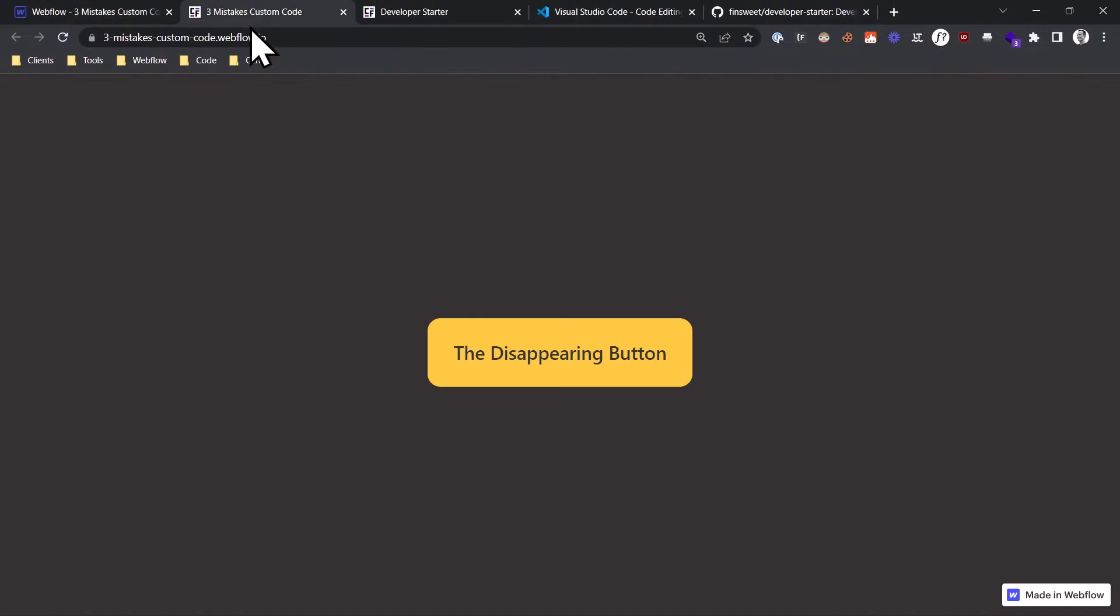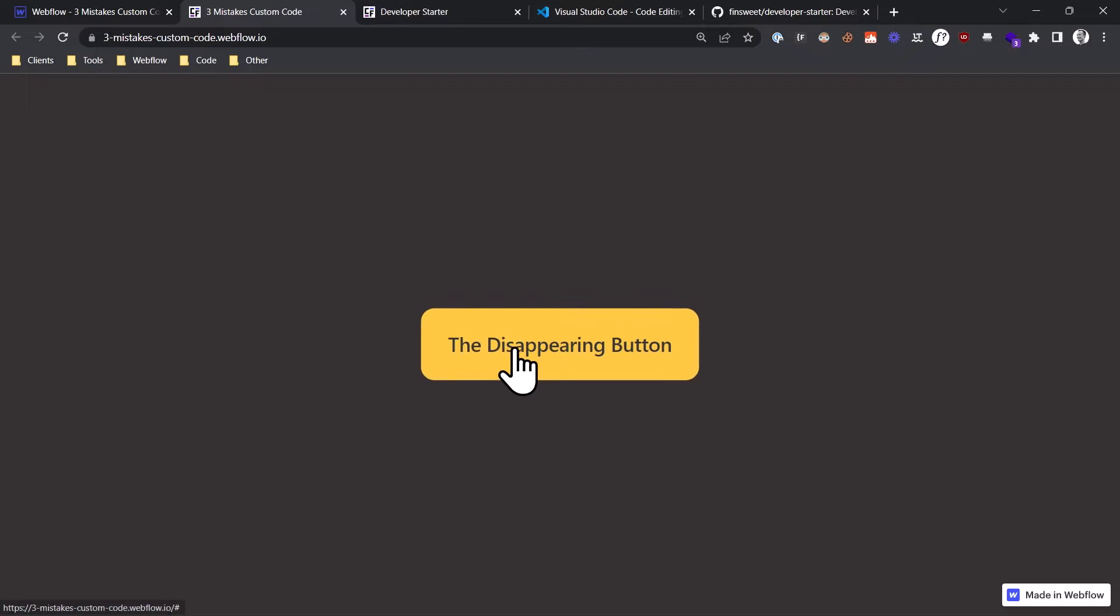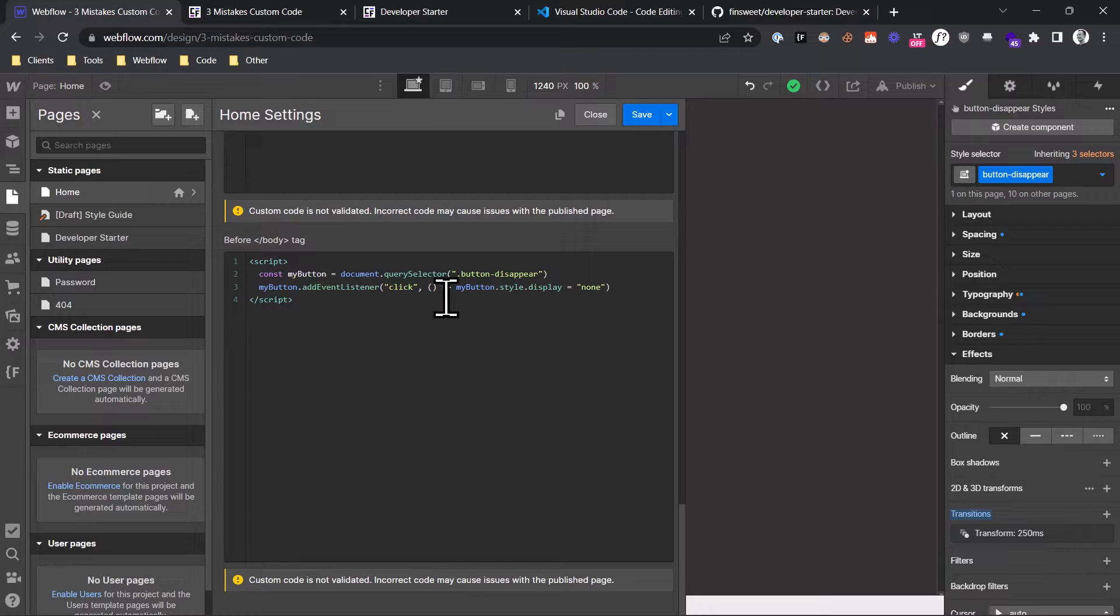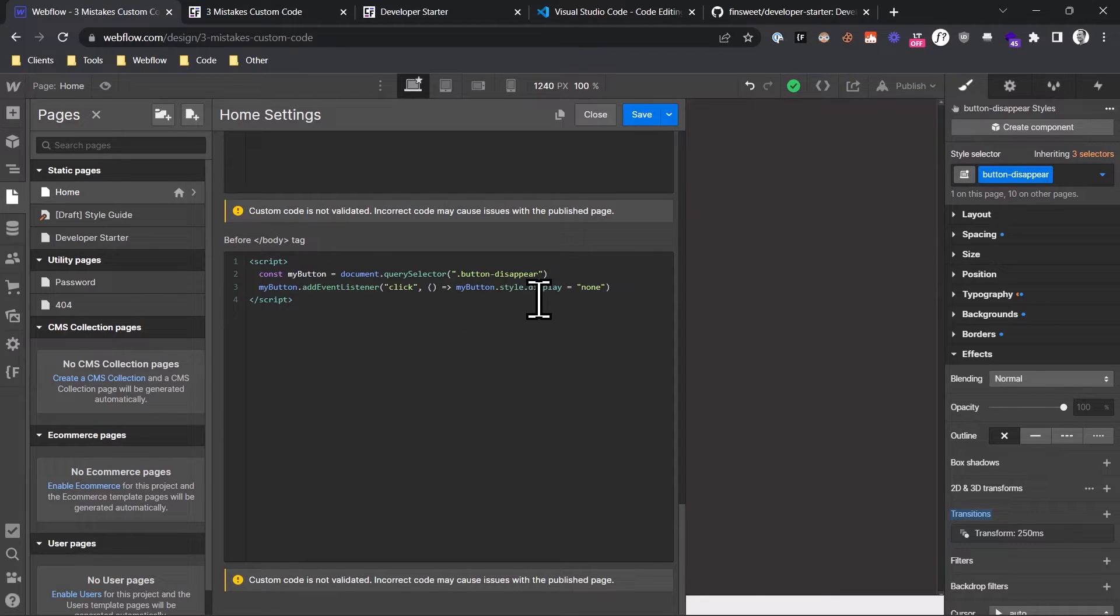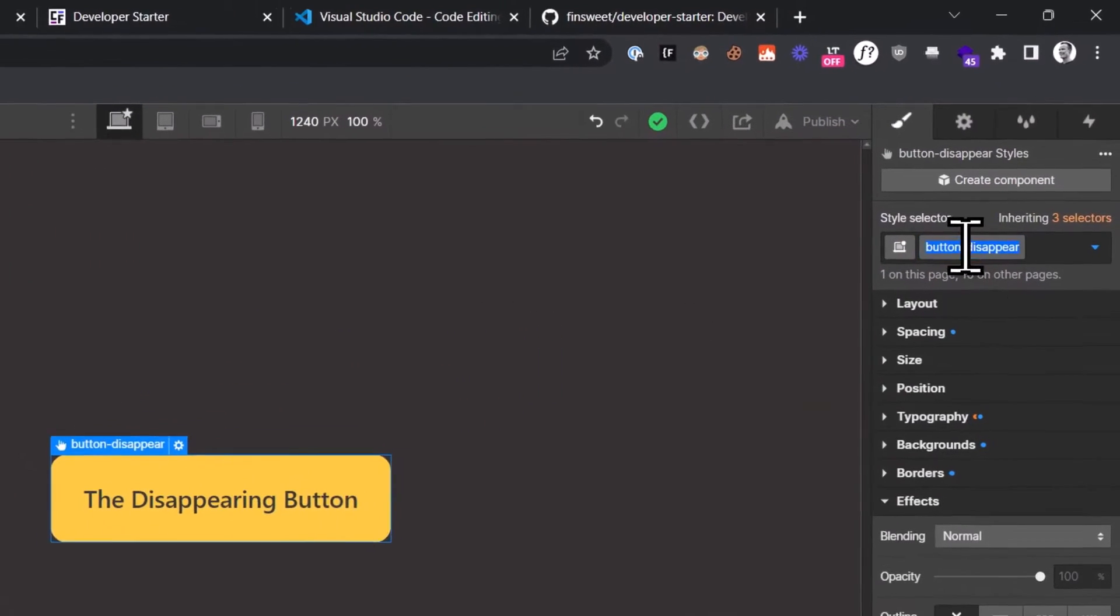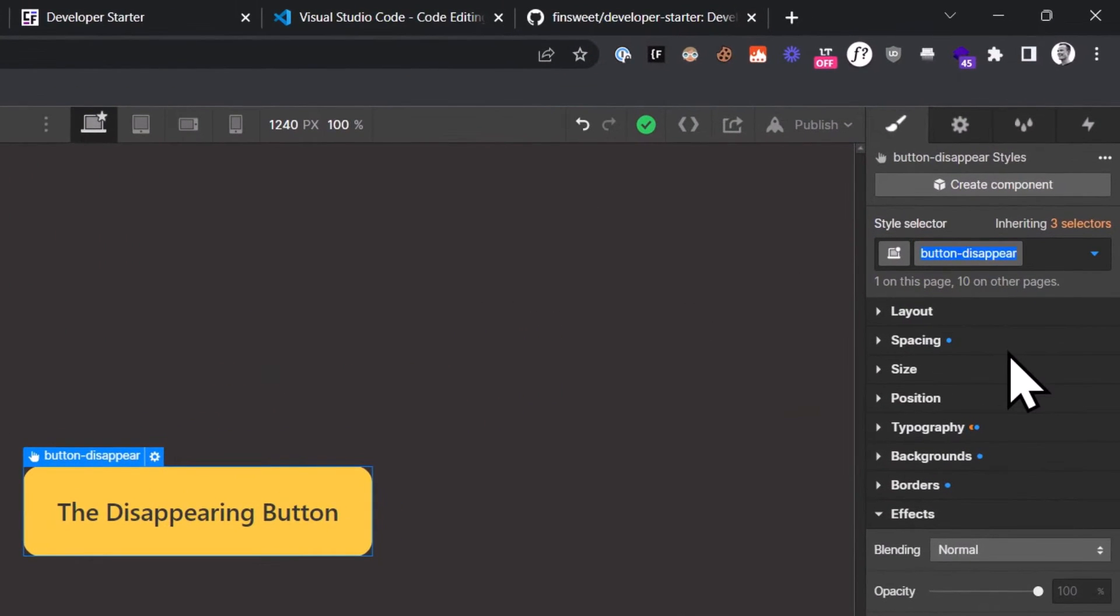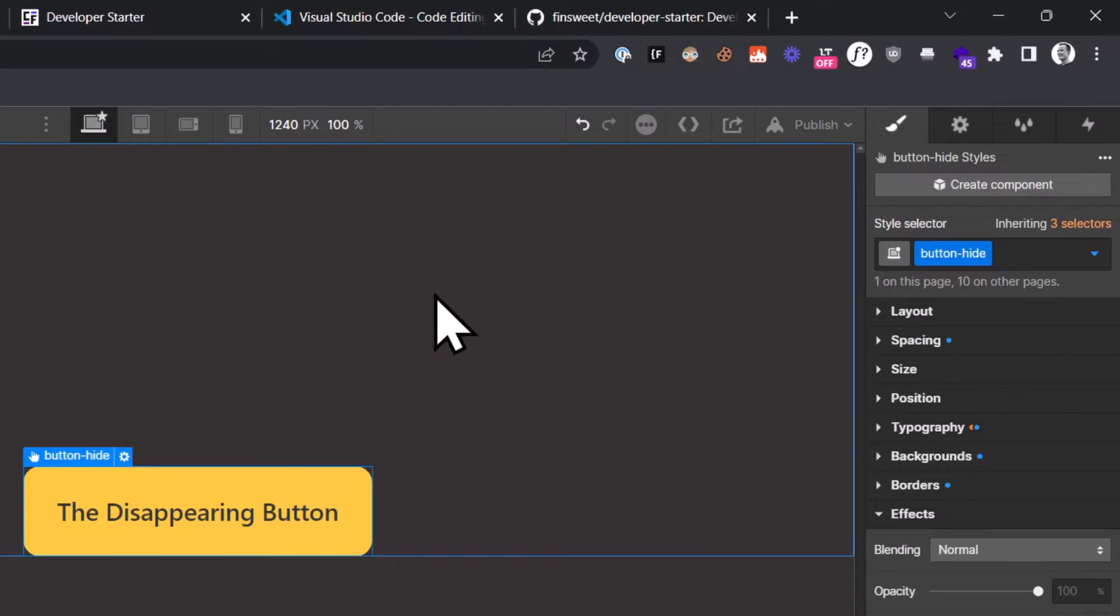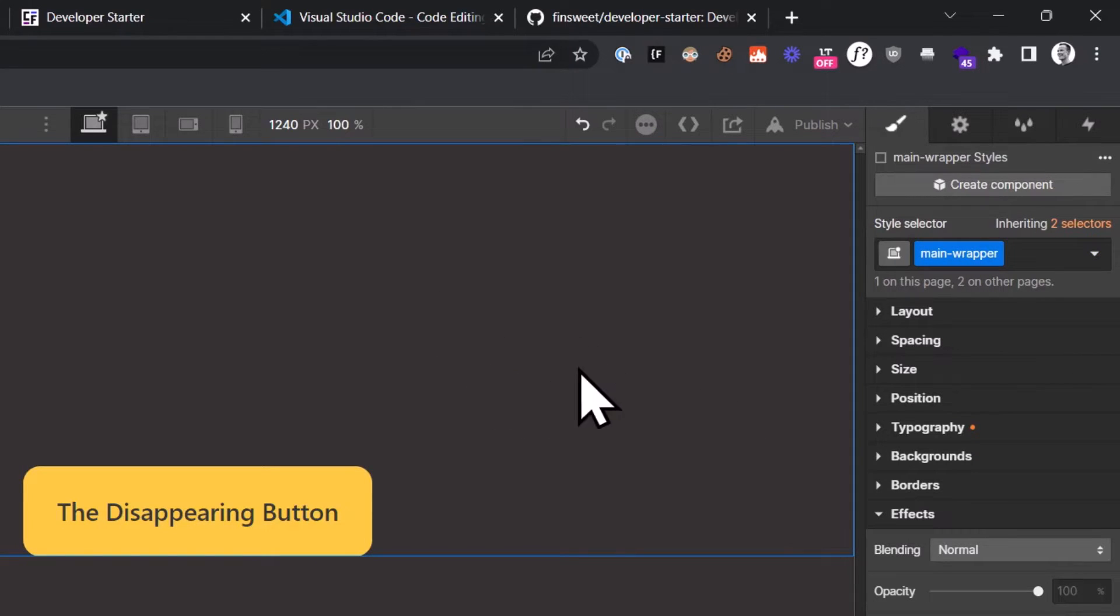Let's take a look at this on the live site. I click the button and it goes away. But this is not a good setup because we are targeting the element by its class name. If someone changes this class name, the JavaScript code will no longer work. And because changing class names is not uncommon in Webflow, the chances of this happening are actually very high. So here is a better approach.